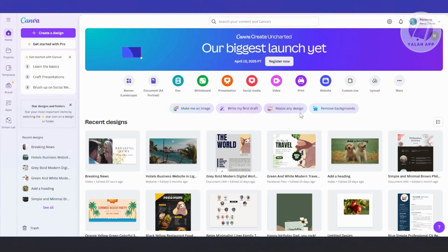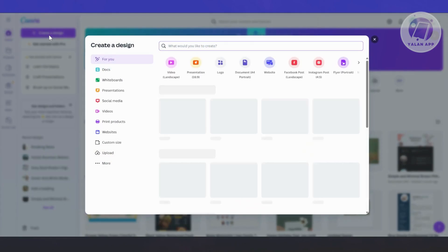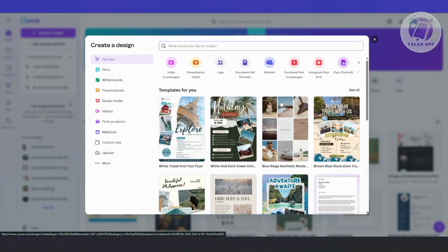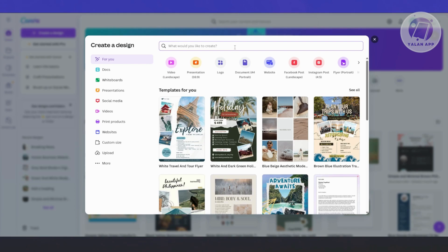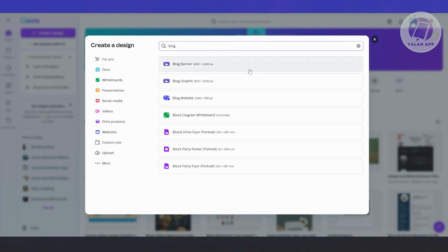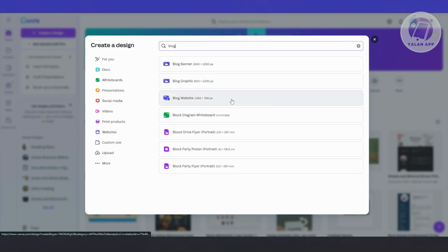Let's go ahead and start creating our website, specifically for blogs. Click on Create Design at the top left. You have a number of options. Since a blog is a website, you can click on the website option. But we want to take this further and use a template. The great thing about Canva is you can use templates to jumpstart your design. If you click on 'What would you like to create?' and type in 'blog', there are different options: blog banner, blog graphic, and blog website. Let's choose blog website.